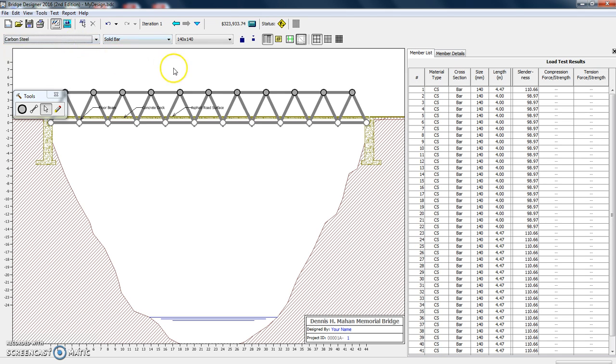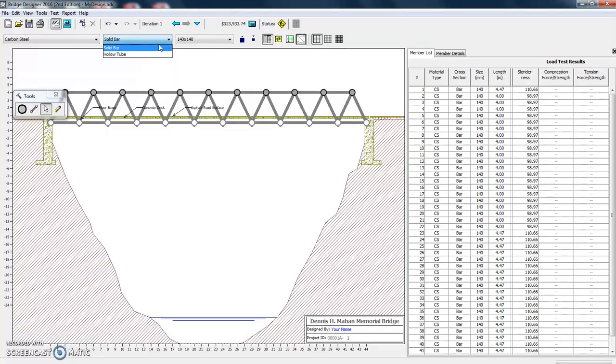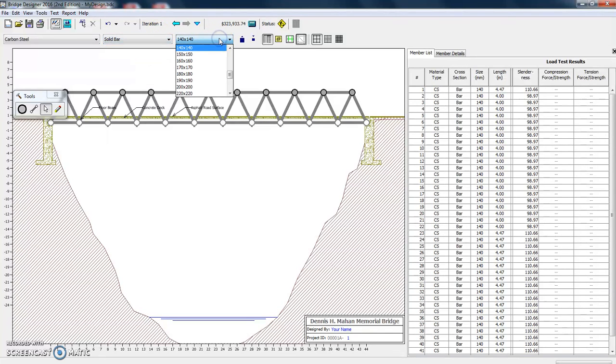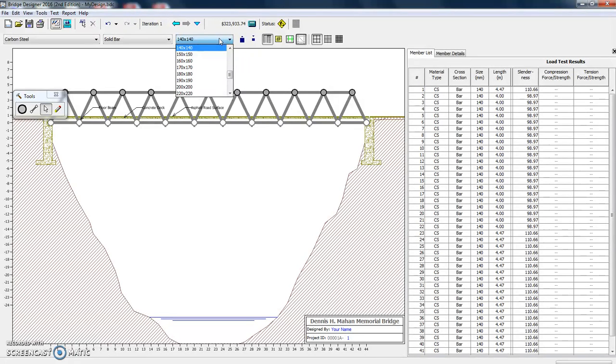So our carbon steel is, well, it has the same price there. It looks like that it will be updated after we test. We can make it a solid bar or we can make it a hollow tube. We can make the cross section change.